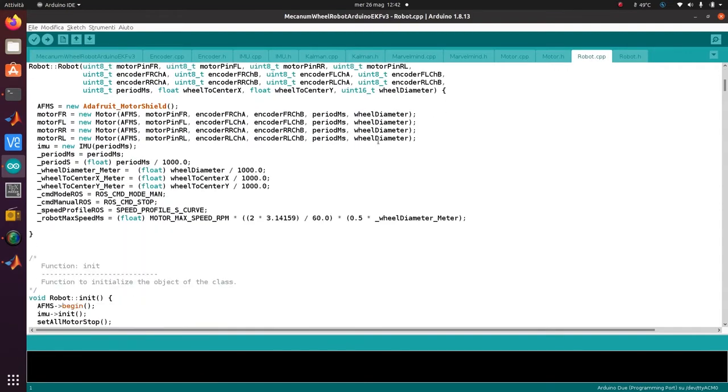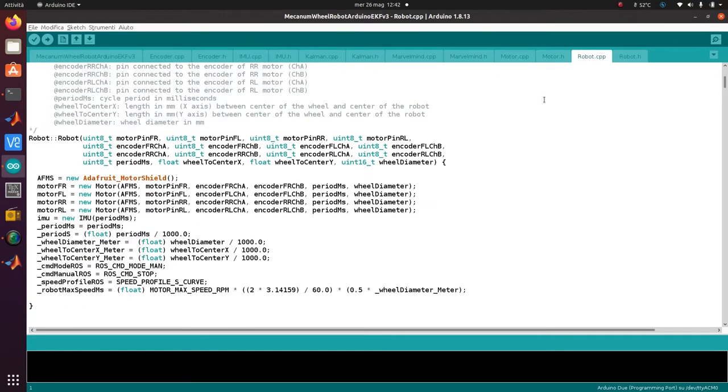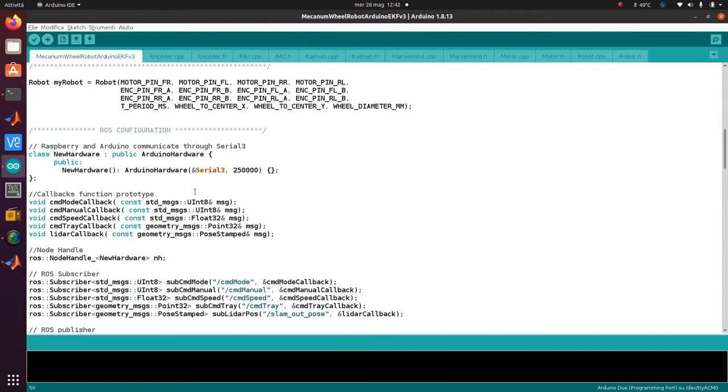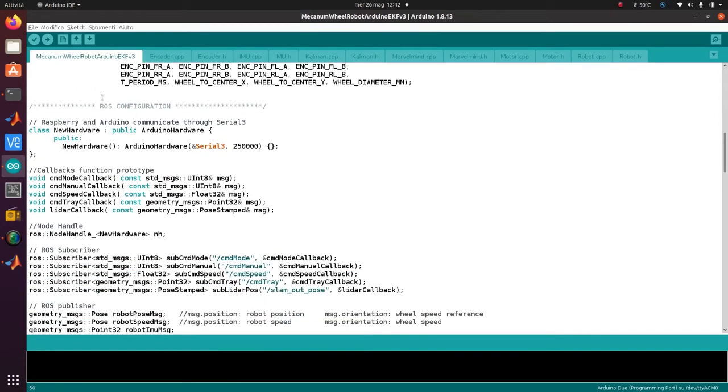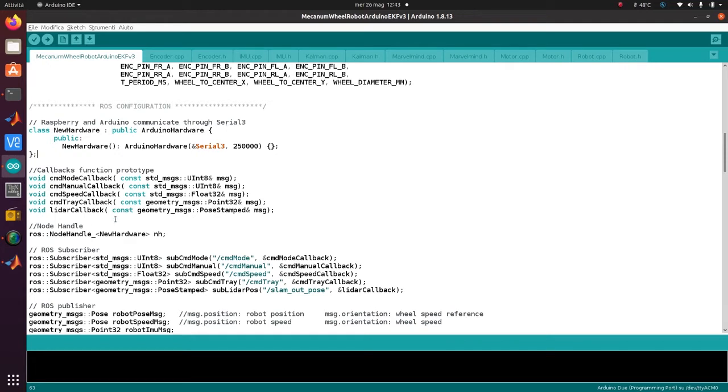You can see the constructor of the robot here. You pass all this information and that's it. The important thing is the ROS configuration - Raspberry Pi and Arduino communicate through Serial 3. I created this one that I found on the internet to communicate on a different serial that is not Serial 1. With this little hack creating a new hardware object, we can communicate on a different serial. We know Arduino Mega has three serials, and this is the communication speed that has to be the same.